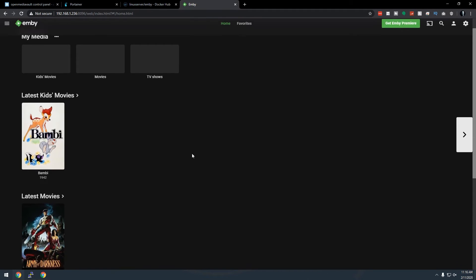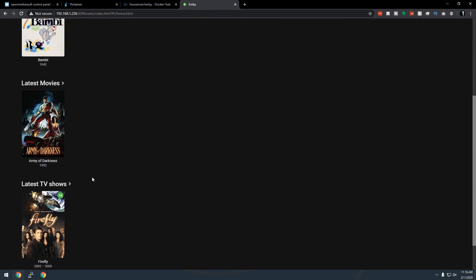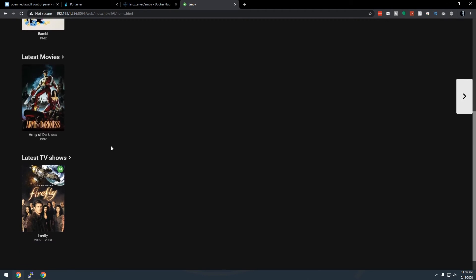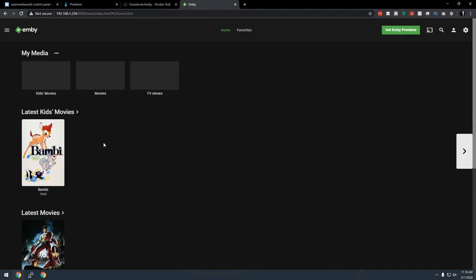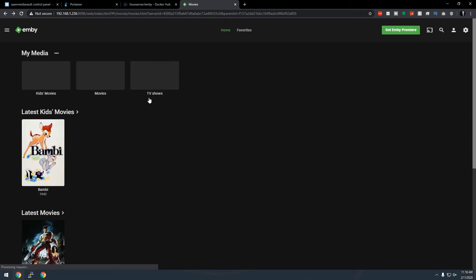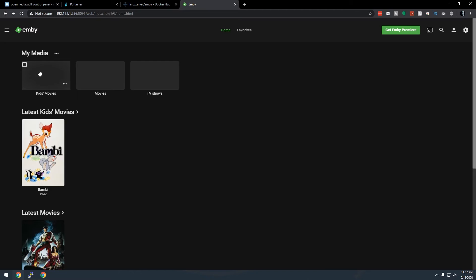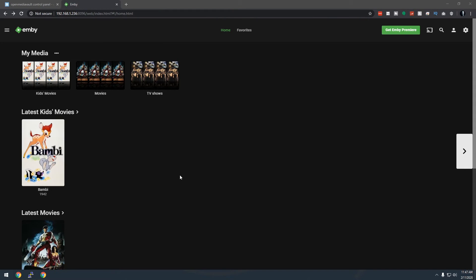And there we go — Bambi and Army of Darkness are in there as well as a TV show. These are what's showing as latest on your server. You can click on Movies, TV Shows, or Kids Movies and those libraries will eventually populate with the appropriate metadata including posters. The server is brand new and still settling in. That's all there is to setting up Jellyfin on an Open Media Vault 5 server.